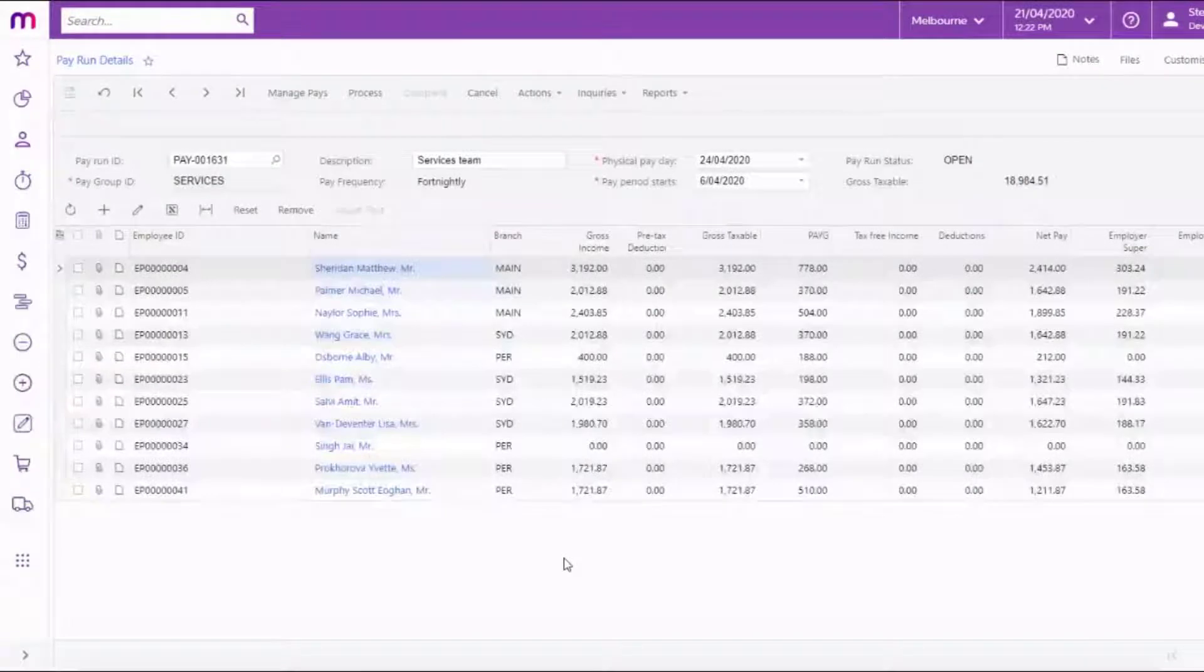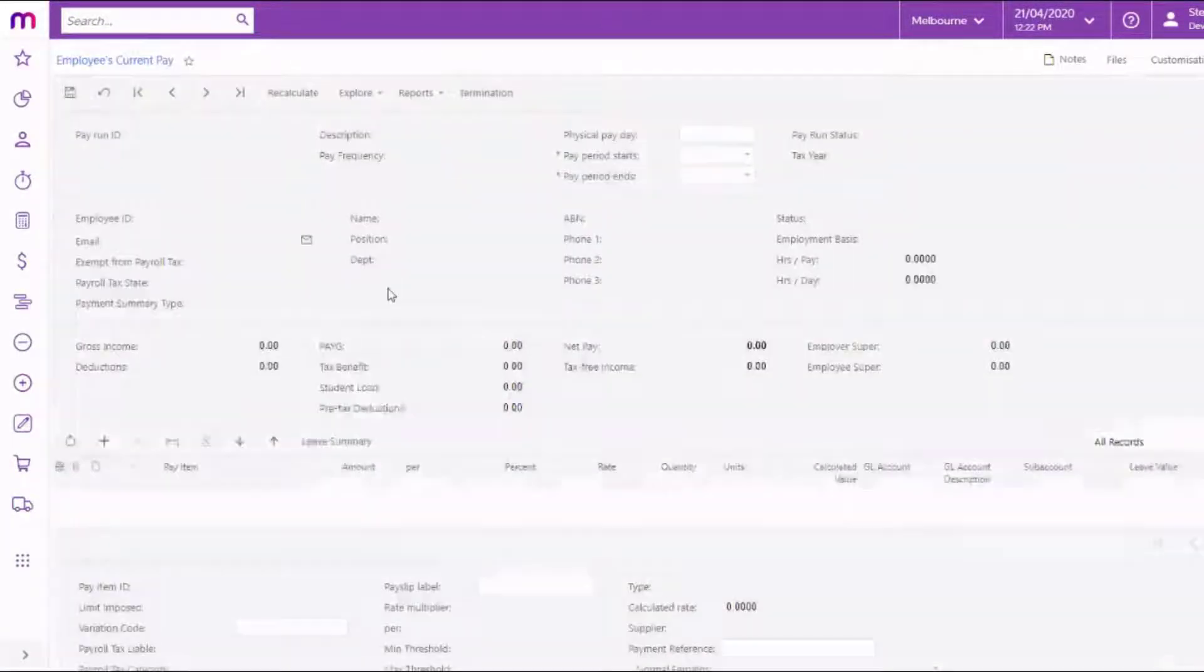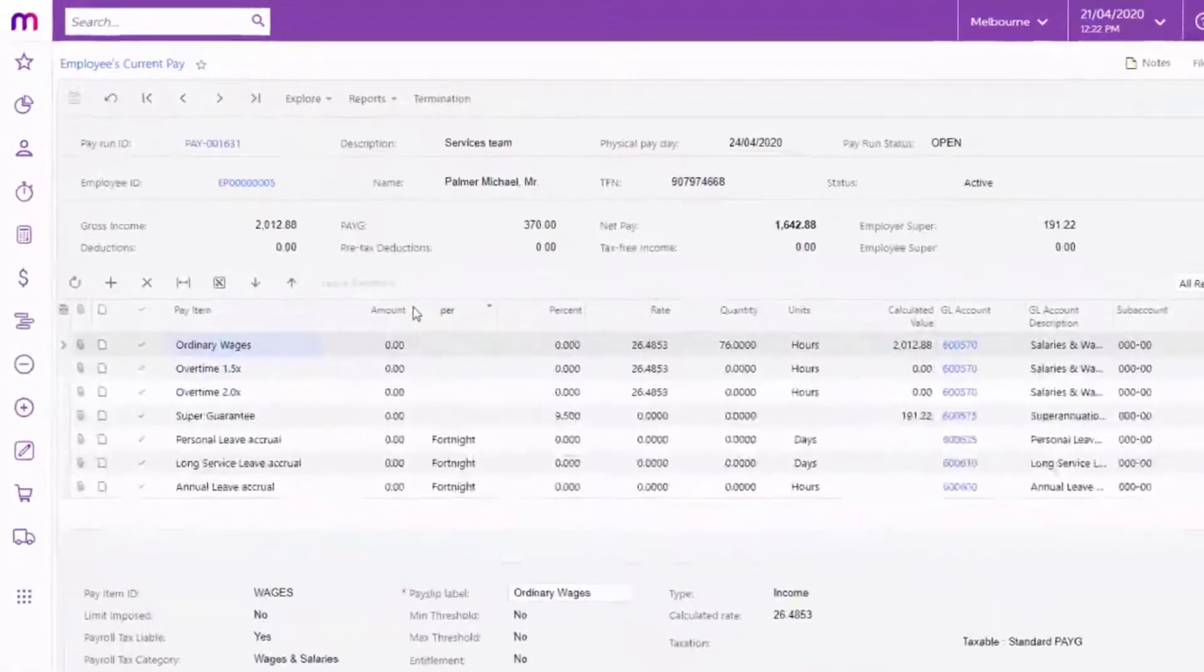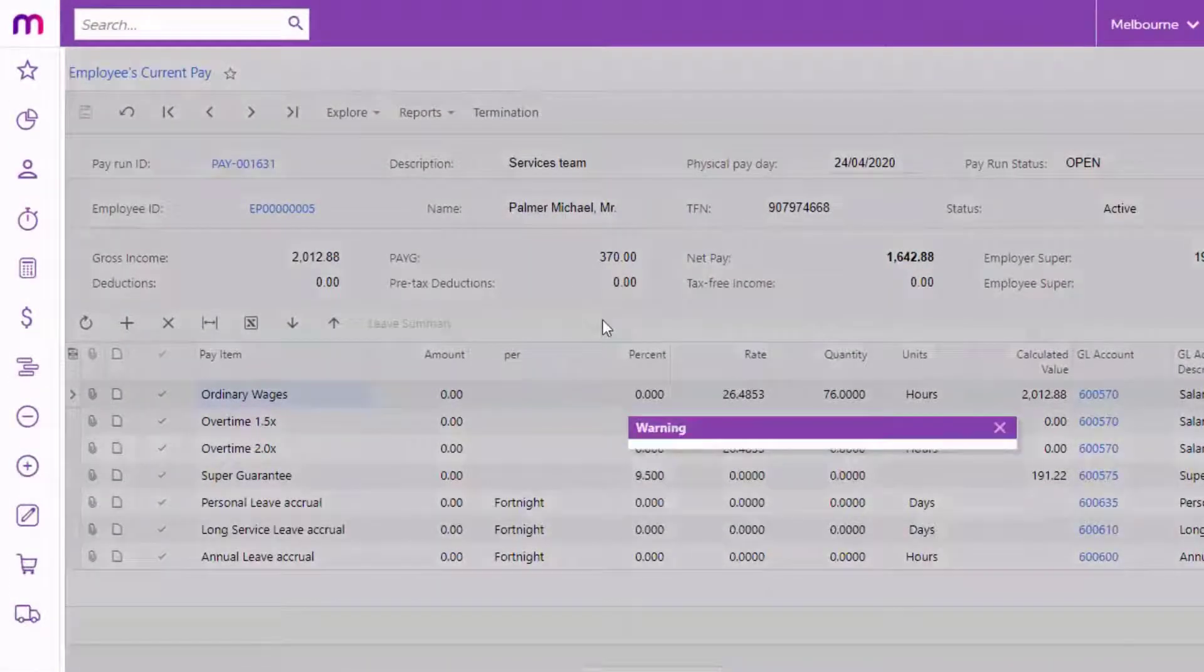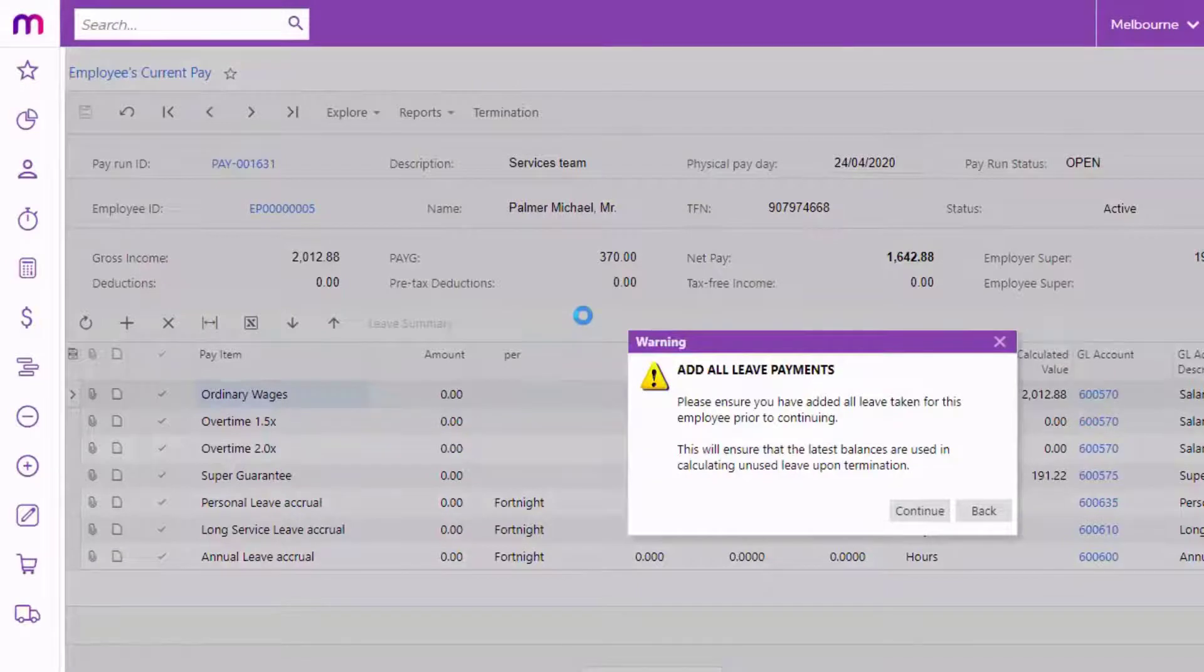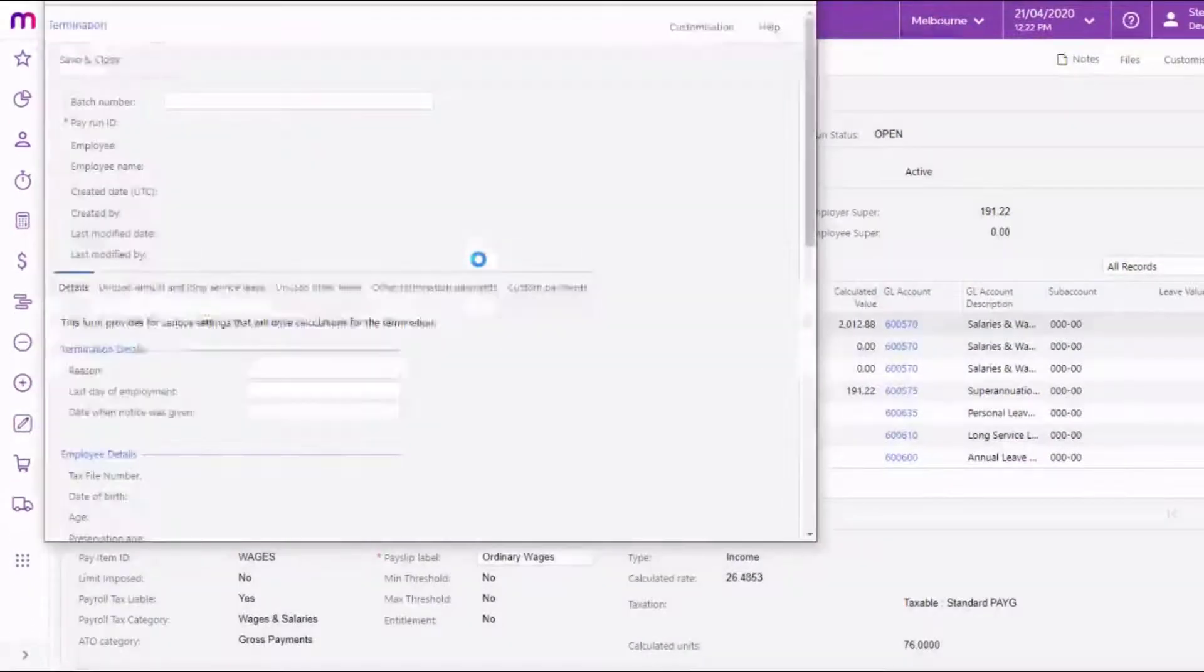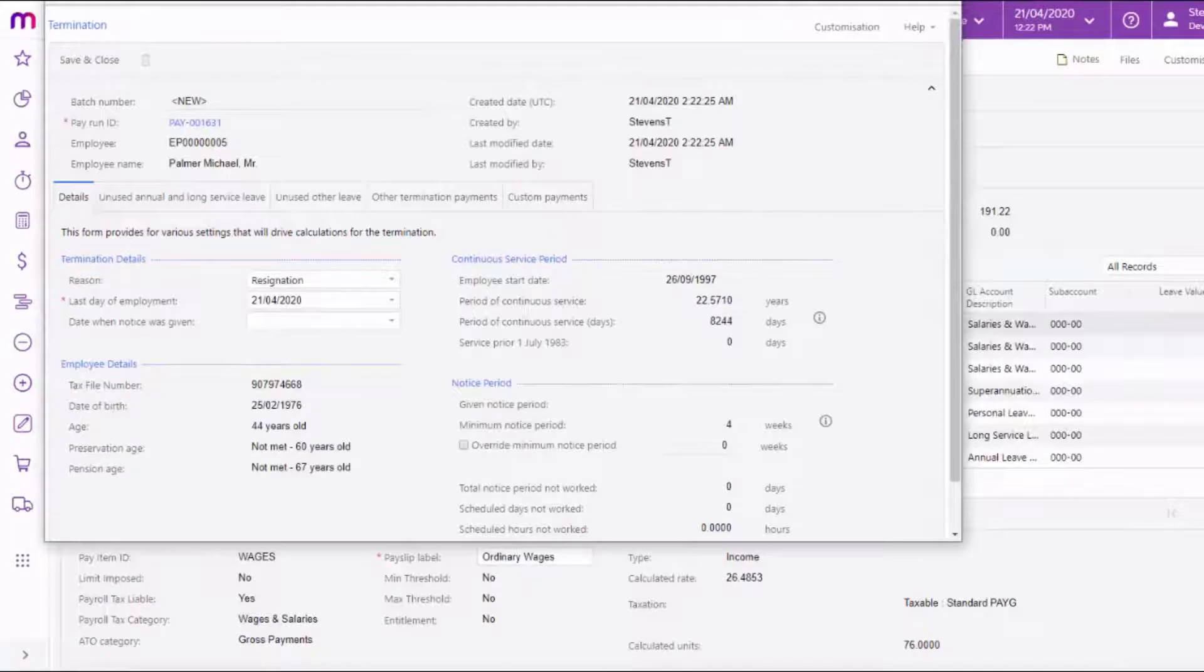To process an employee's termination, go to the pay run that will include their final pay, open the employee's current pay screen for the employee, and click the Termination button. This opens the termination window, which will gather the required information about the termination, calculate termination payments, and add them to the employee's pay.